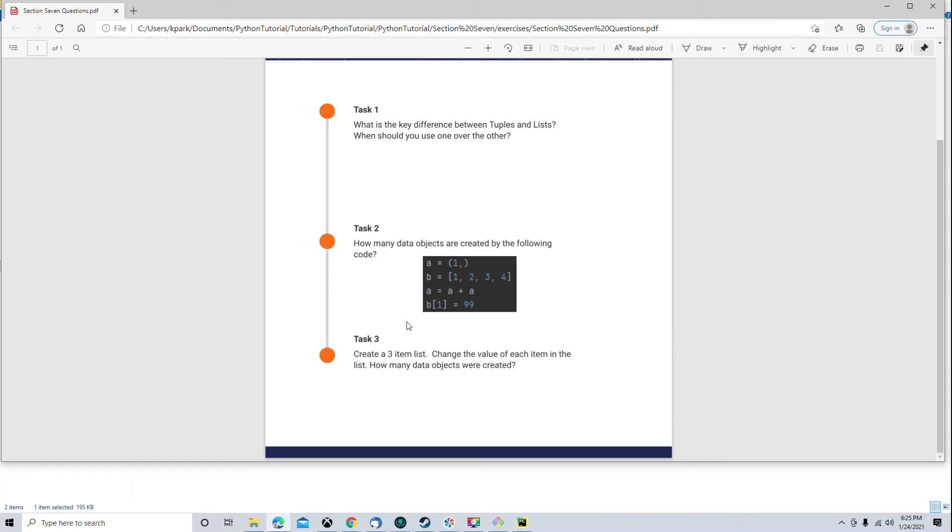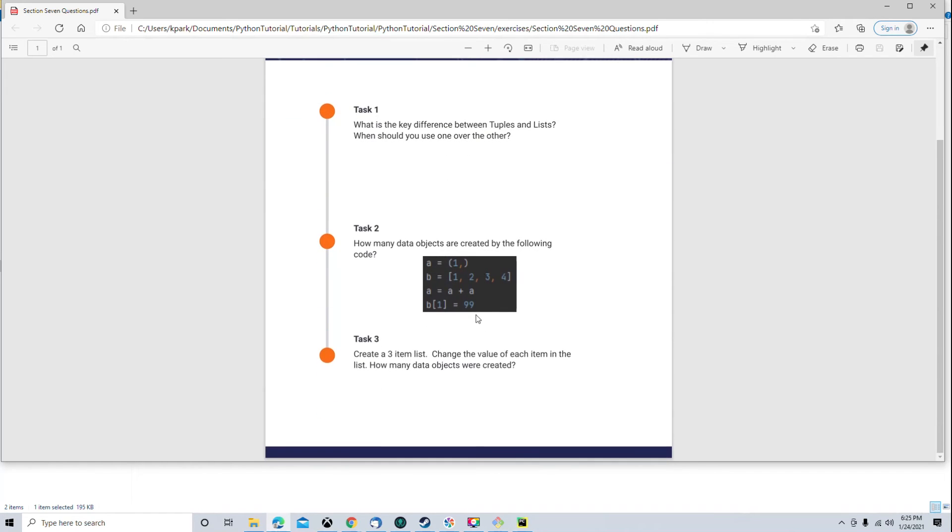And then task 3. Create a three item list. Change the value of each item in the list. How many data objects were created? So, again, we're pretty much trying to drive home what data objects are and when they're created by the Python engine and the variable versus the data object. So, pause the video. Take a stab at those tasks because I'm about to go over them.